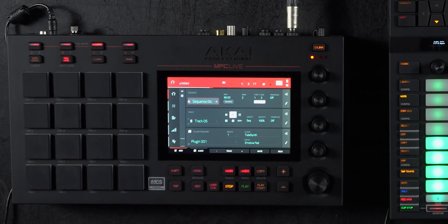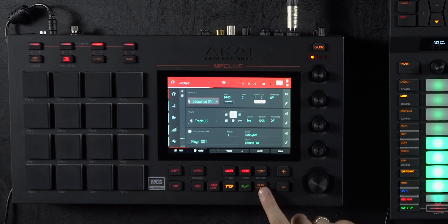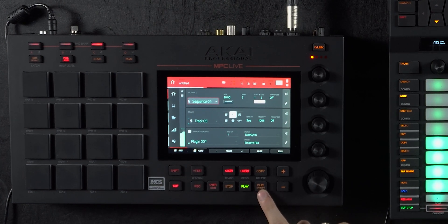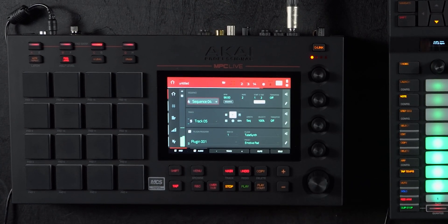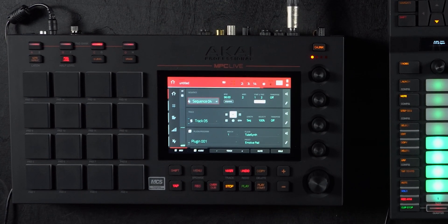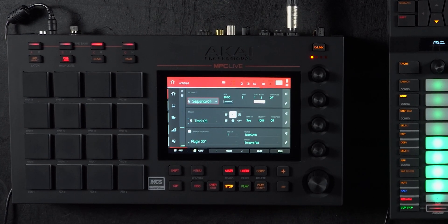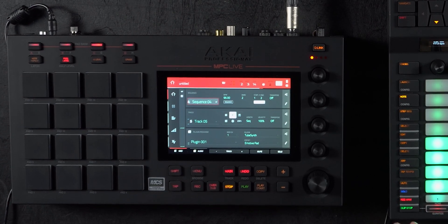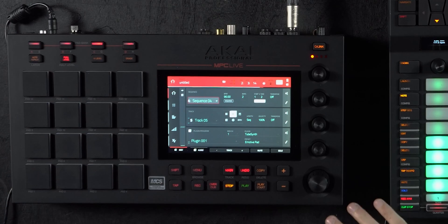So let's look at the MPC. We've got a track we've put together — if we press play. Pretty basic, it just has a two-note chord progression on top of some drums. But what we can do, because that was programmed using TubeSynth, which is one of the built-in plug-ins on the MPCs and Force, is automate the parameters.